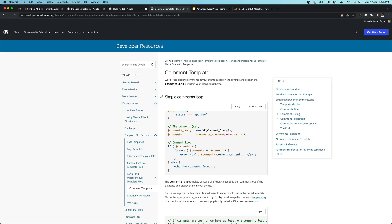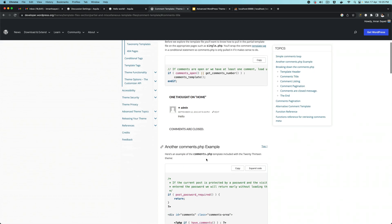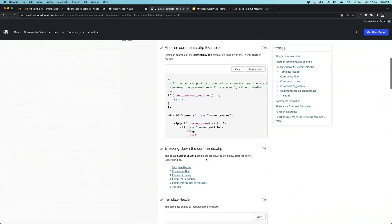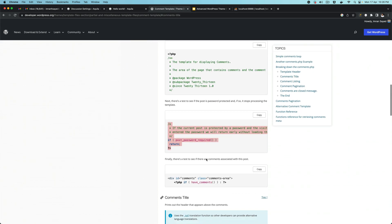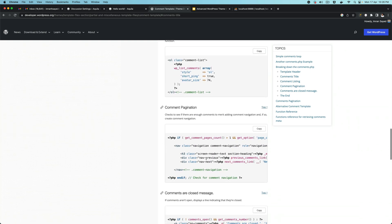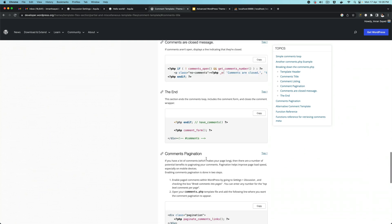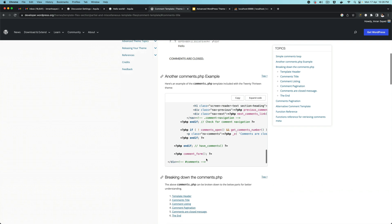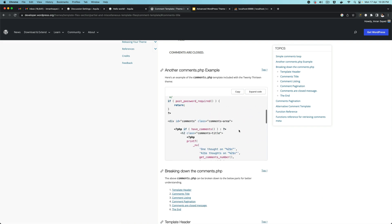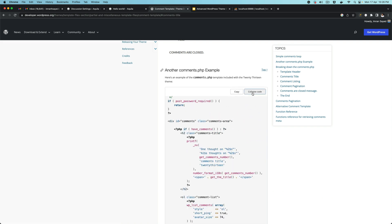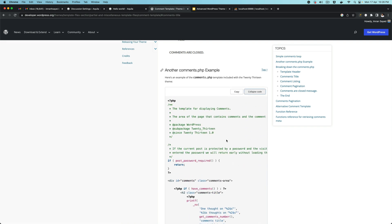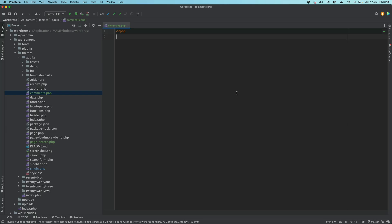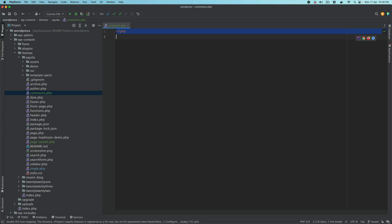If you go to developer.wordpress.org, you will see the documentation for comments. They have given an example of a comments.php file. So let's take a look at the example and the code. I'm going to copy this code and paste it here, and I'm going to make some updates — for example, my package is actually Aquila.